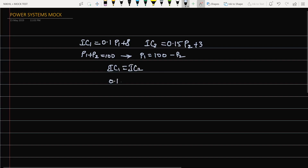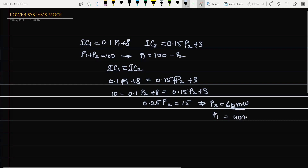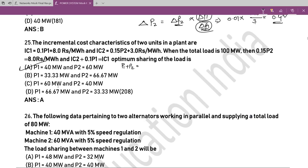Setting 0.1P₁ + 8 = 0.15P₂ + 3 and substituting P₁ = 100 − P₂: 10 − 0.1P₂ + 8 = 0.15P₂ + 3, giving 0.25P₂ = 15, so P₂ = 60 MW and P₁ = 40 MW. Option A is the correct answer.